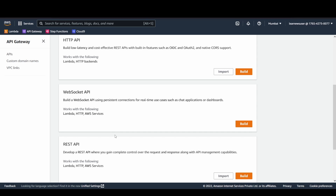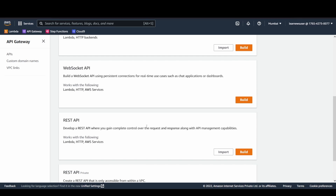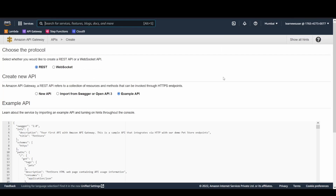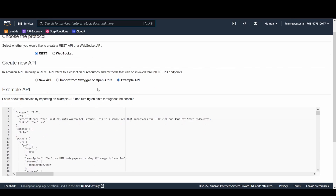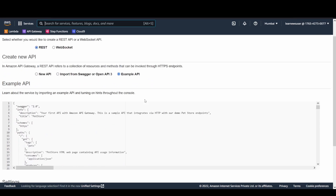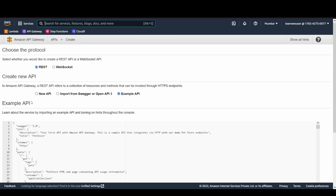I'll be covering REST API here with a very basic integration. Let's click on 'Build'. Once you select the build option, you choose the protocol — either REST API or WebSocket. I'm selecting REST. By default, during API creation, an example API is available.